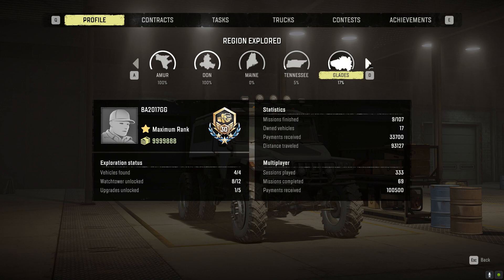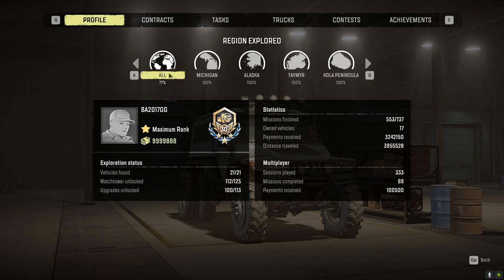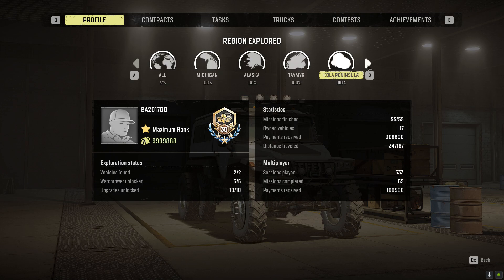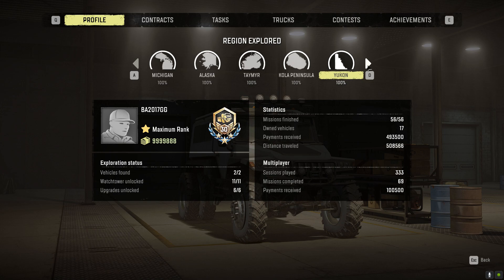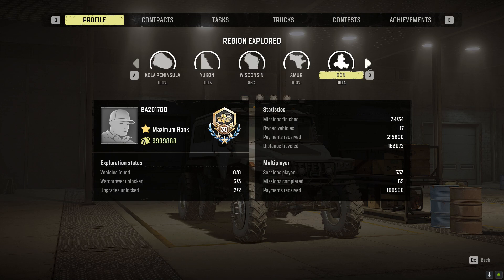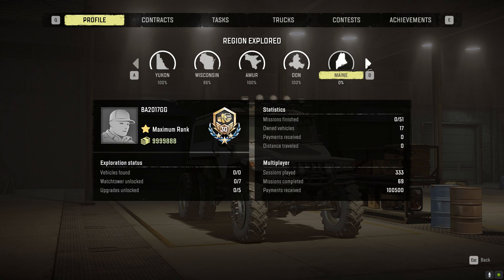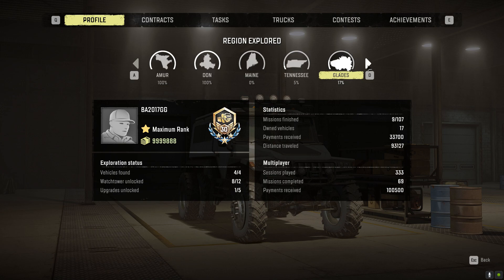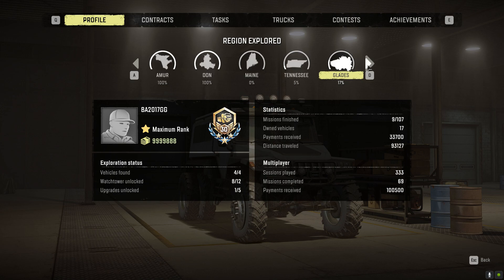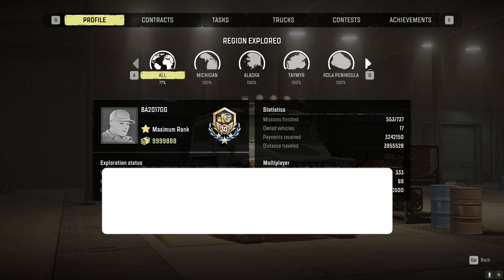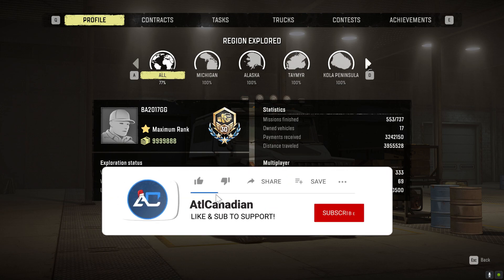Overall I have 77% complete: 100% of Michigan, 100% of Alaska, 100% of Tamir, 100% of Kola Peninsula and 100% Yukon, 96% of Wisconsin, 100% of Amur, 100% of Dawn, 0% of Maine, 5% of Tennessee, and 17% of Glades. This is everything you will need to get caught back up. I have a ton of money, max rank, you'll have no problem getting caught back up with the latest season, especially with one about to drop.